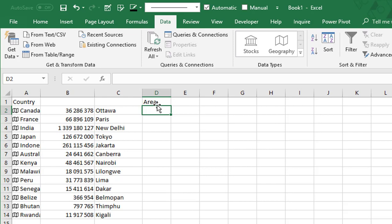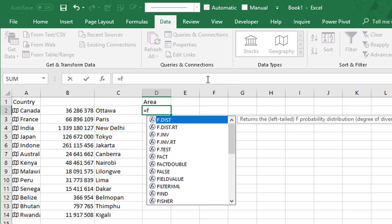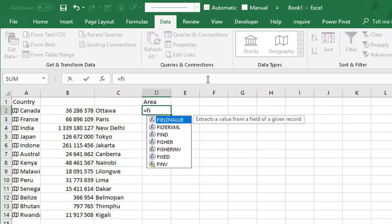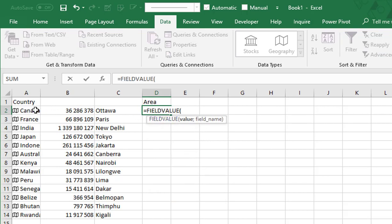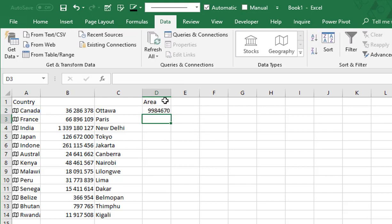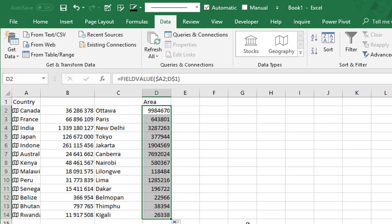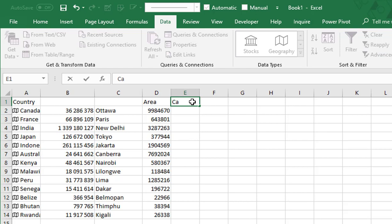I want to connect this name with all my countries, and to connect these two pieces of information I'm going to use a new function created just for this — it's FIELDVALUE. I select my countries and I lock on the column, and I select my header and lock on the row like this. Now if I extend it, it works. Another test with the calling code — I just have to copy this formula, and it works.